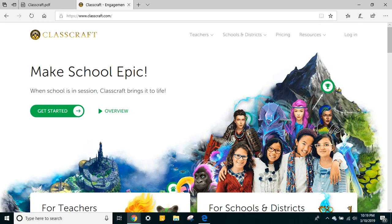Welcome to this video about how to set up your Classcraft account. I'm going to do two separate videos regarding student login for the first time and parents login for the first time. So if you're looking for the parent login, I'm going to link it in the description below so you don't have to worry about searching all over to find it. This video is focusing on as a student, how do you set up your account for the first time?